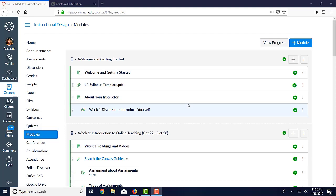The purpose of this video is to introduce you to the concept of modules in Canvas. Modules are a wonderful organizational tool. They're actually just a container for all the other content that you create.